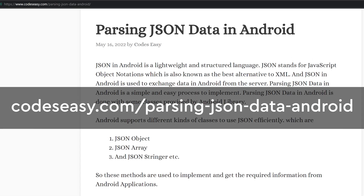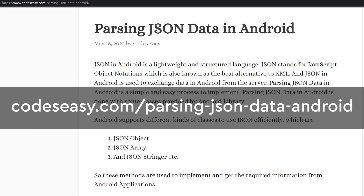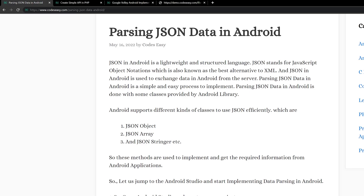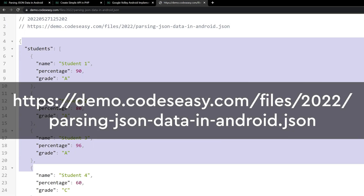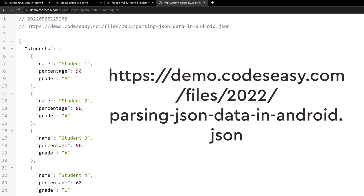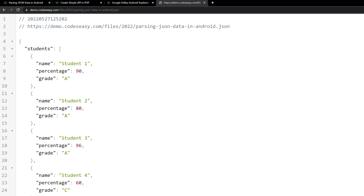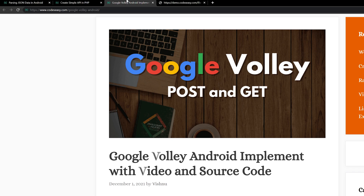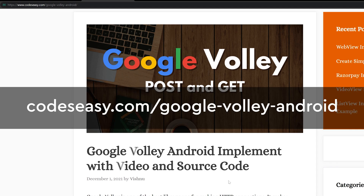You could refer this article if you need any help. So let's start by creating a new project. Now we will be fetching all the data from this URL and showing them on a TextView. We will be using Google Volley to fetch the data. You could refer this post to know more about Google Volley.